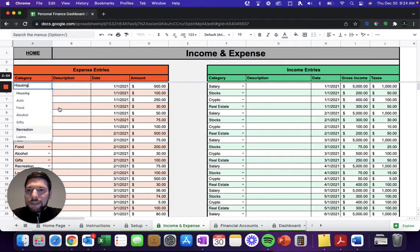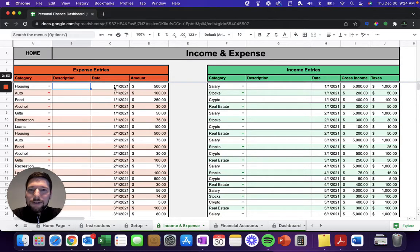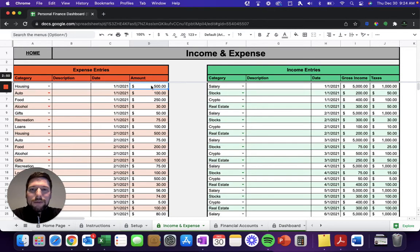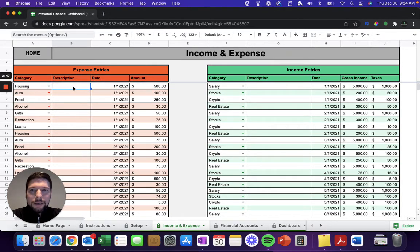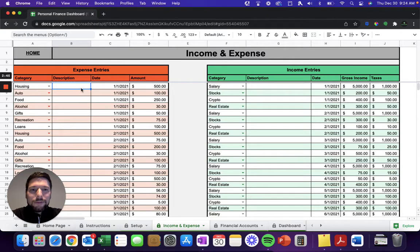So you select your expense category, enter the date of that expense, and then the amount of the expense. If you need to, you can enter a little bit of a description there as well, specifically what that expense was for.